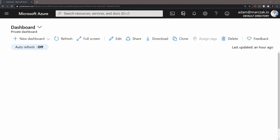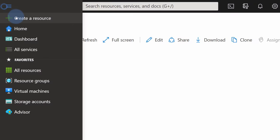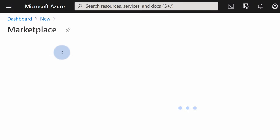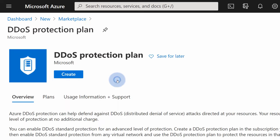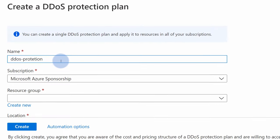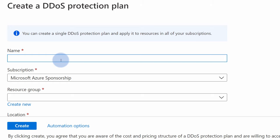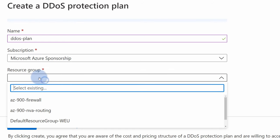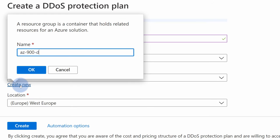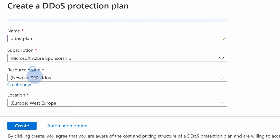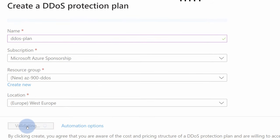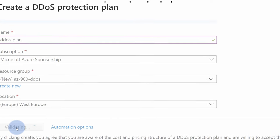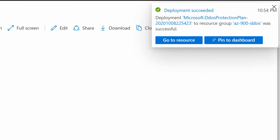To create DDoS protection, go to the Azure portal, select create a resource, type DDoS, and in the marketplace find the DDoS protection plan. This is the standard plan for Azure DDoS protection. Click create, fill in the form, give it a name like DDoS plan, select the subscription and resource group — I'll create a new one called AC900 DDoS. Hit OK, and creation of the plan will take less than 20 seconds. Our plan is already created.